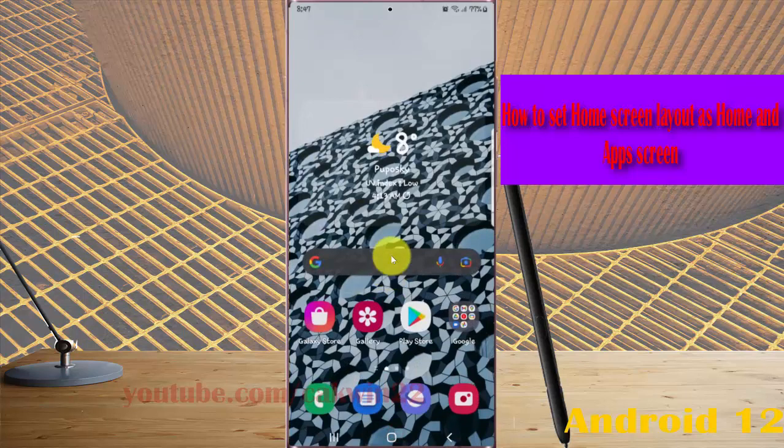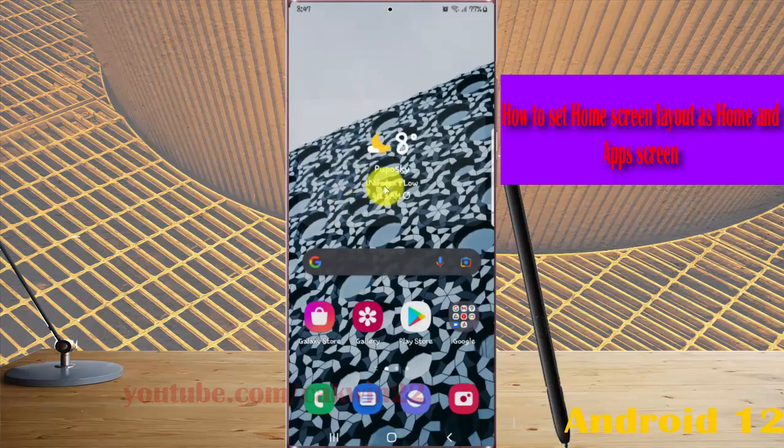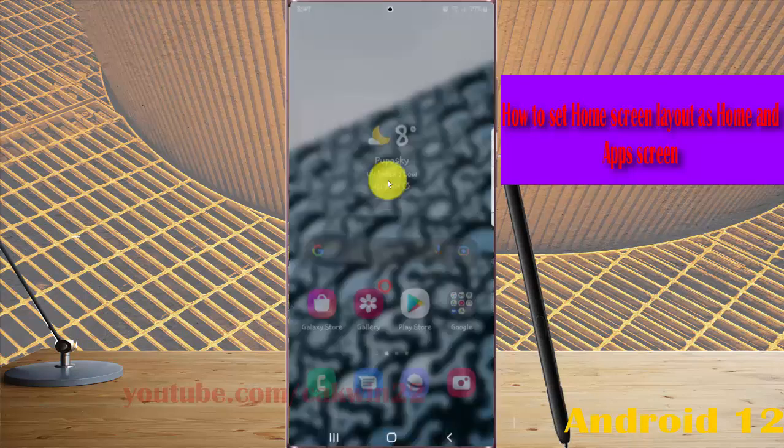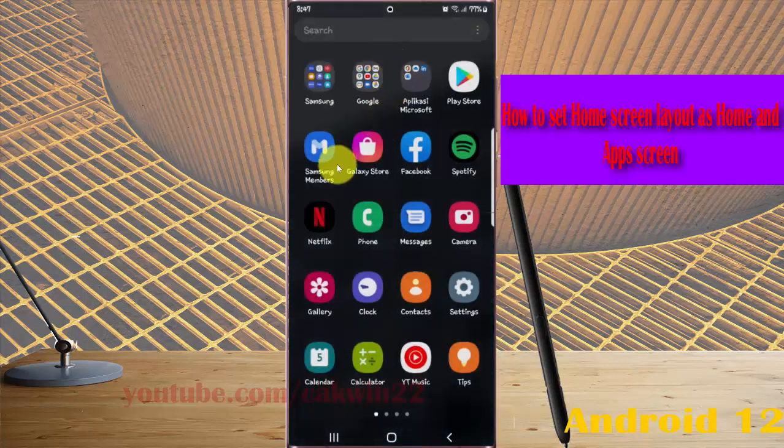Now your home screen is set as home screen and app screen. You can swipe up your home screen to access the app screen.